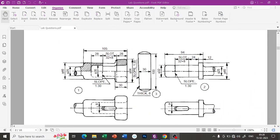In this video, we will learn about the spigot and socket joint, which is shown in the diagram. The diagram is attached in the description for your reference.